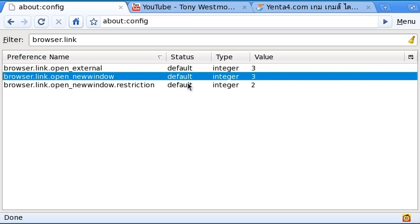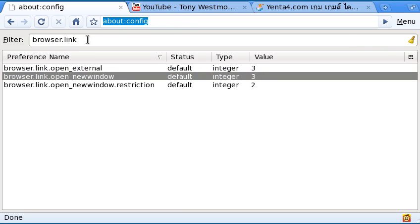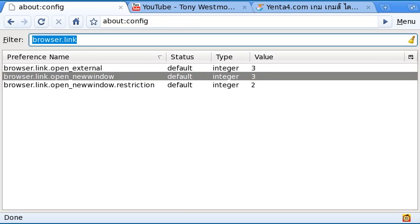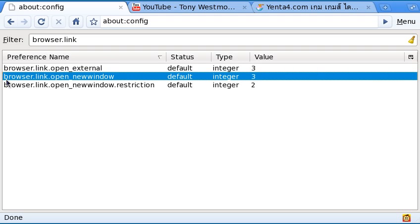What you need to do is go to about:config. As you can see, type it in the address bar. Let's search for browser.link, and here where it says browser.link.opennewwindow.